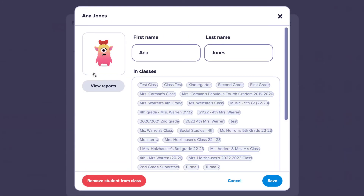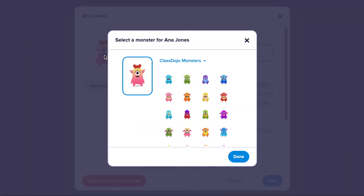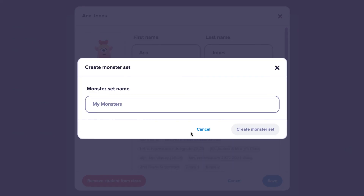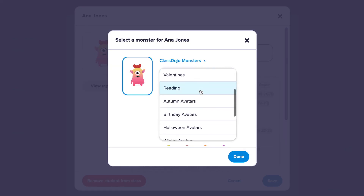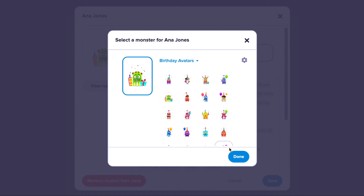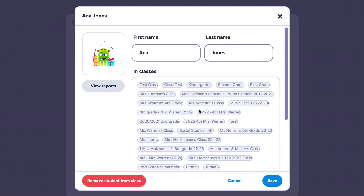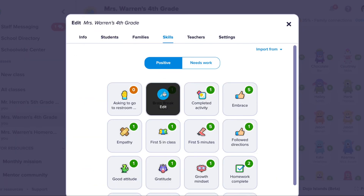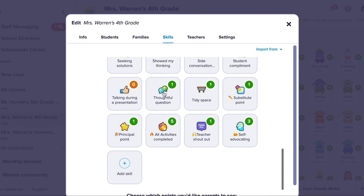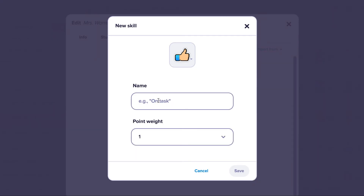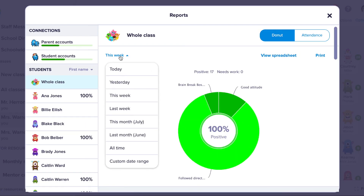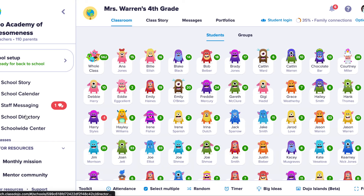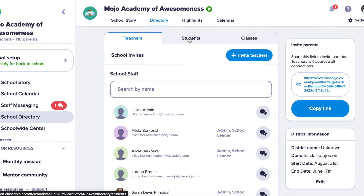Other customizable features include the ability to customize your students' avatars — you can upload a custom set of images, name that set, upload them, and apply them to your students. We also have some avatar sets for different holidays. You can also upload custom Bitmojis or headshots from the school yearbook. You can create custom skills for your class, choose a custom icon, name that skill and the point value, and parents will be able to see these in their account under their student's weekly report.